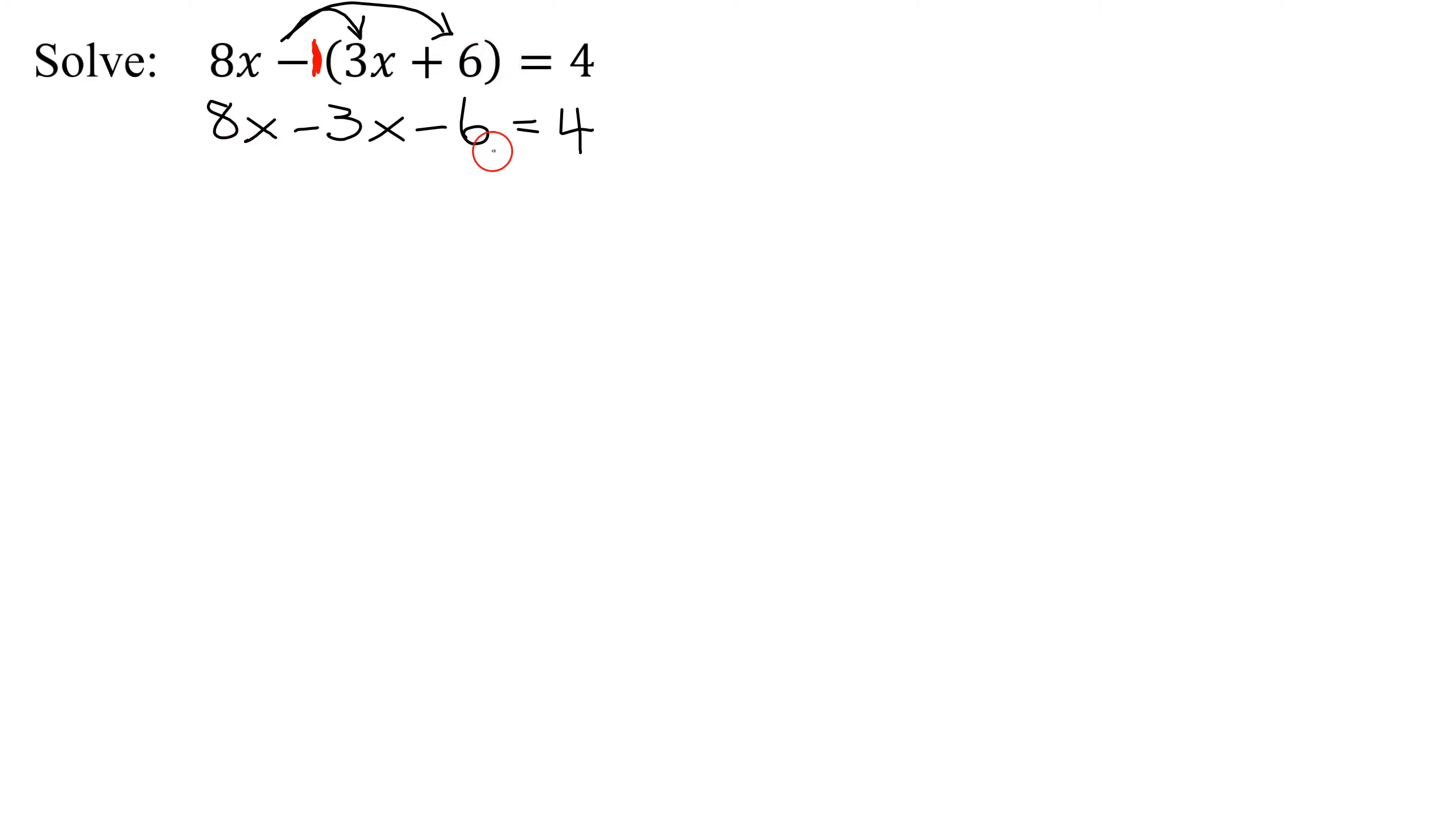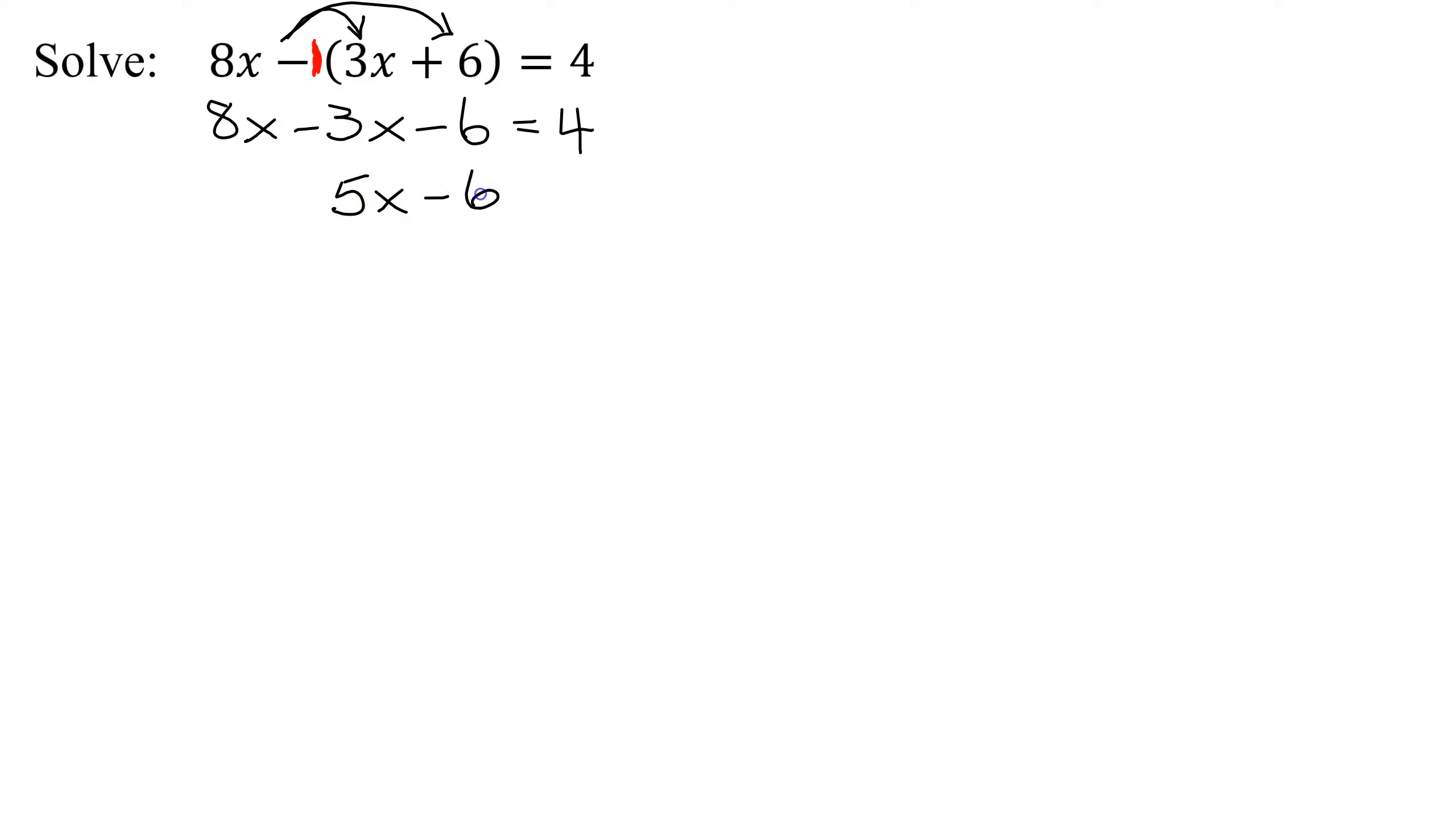Do I have any like terms on this side? Yes, 8x and 3x. So 8x minus 3x is 5x minus 6 equals 4. No more like terms on this side.